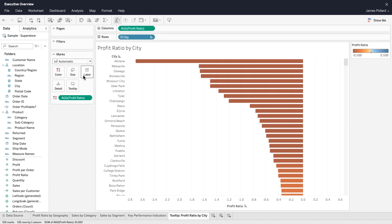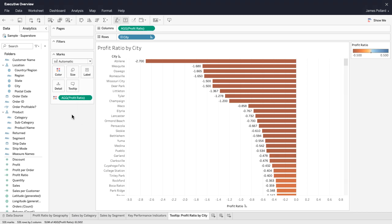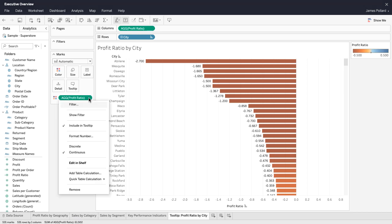Within the marks card, click on Label and Show Mark Labels. Adjust the number formatting.